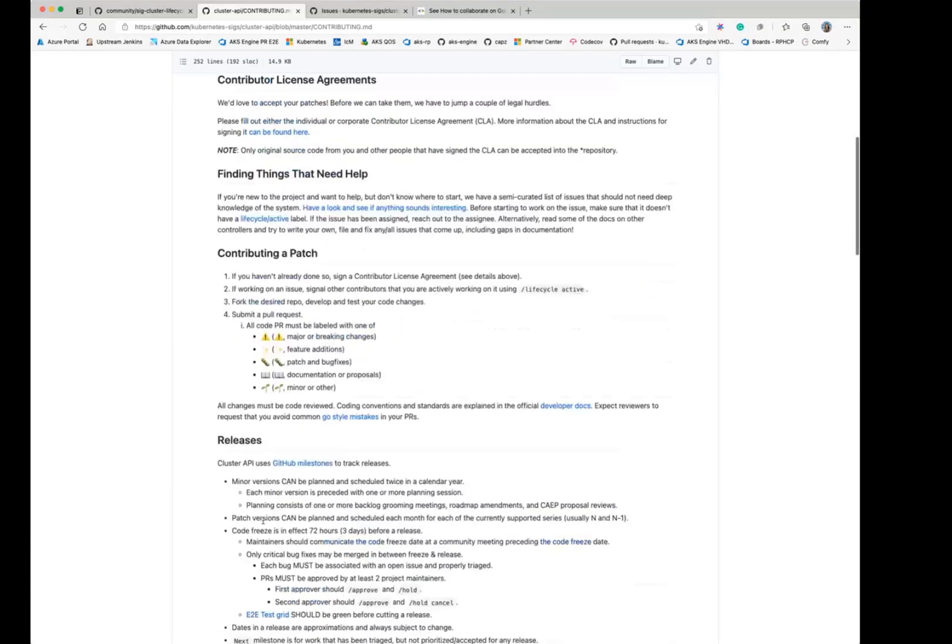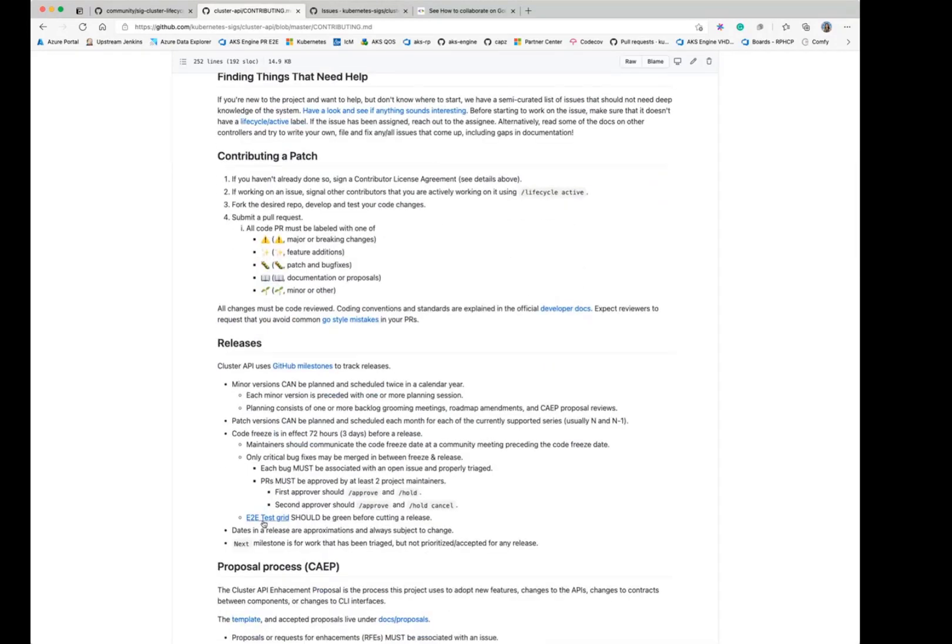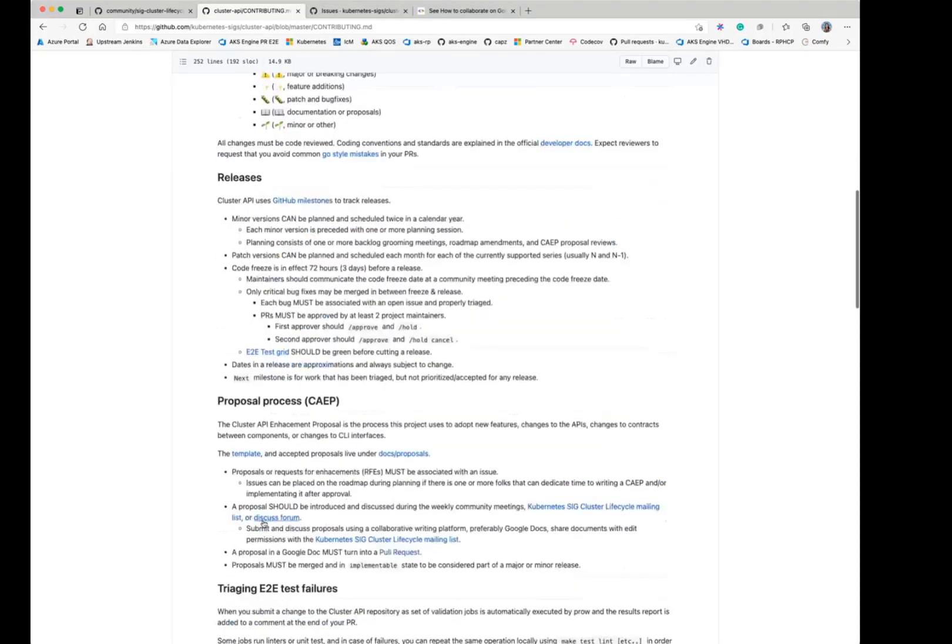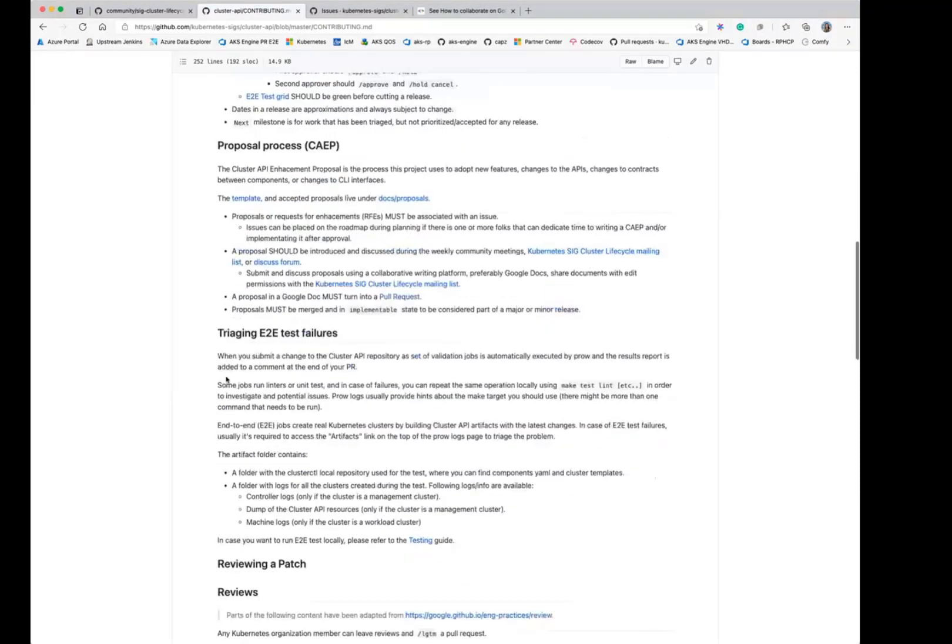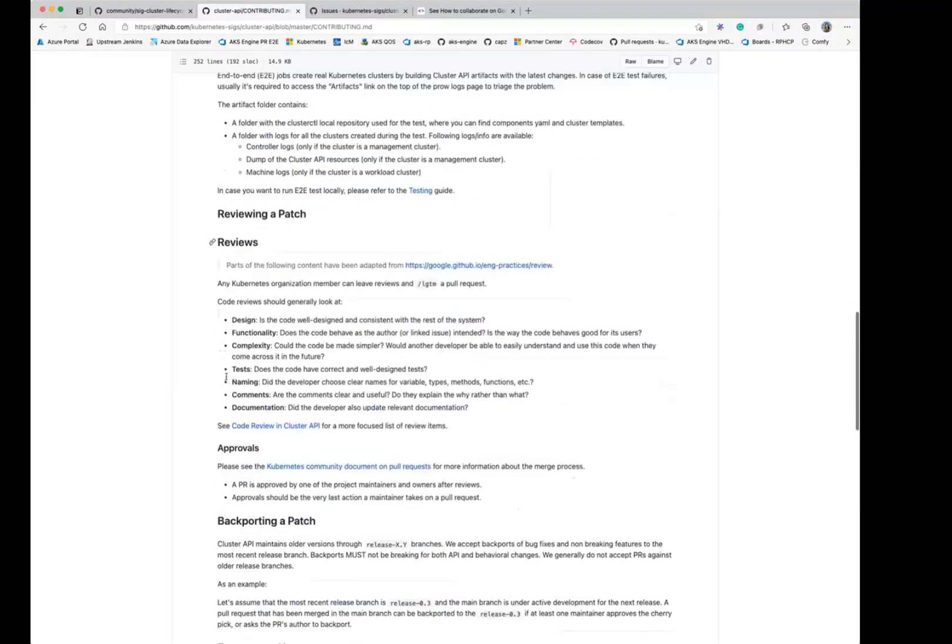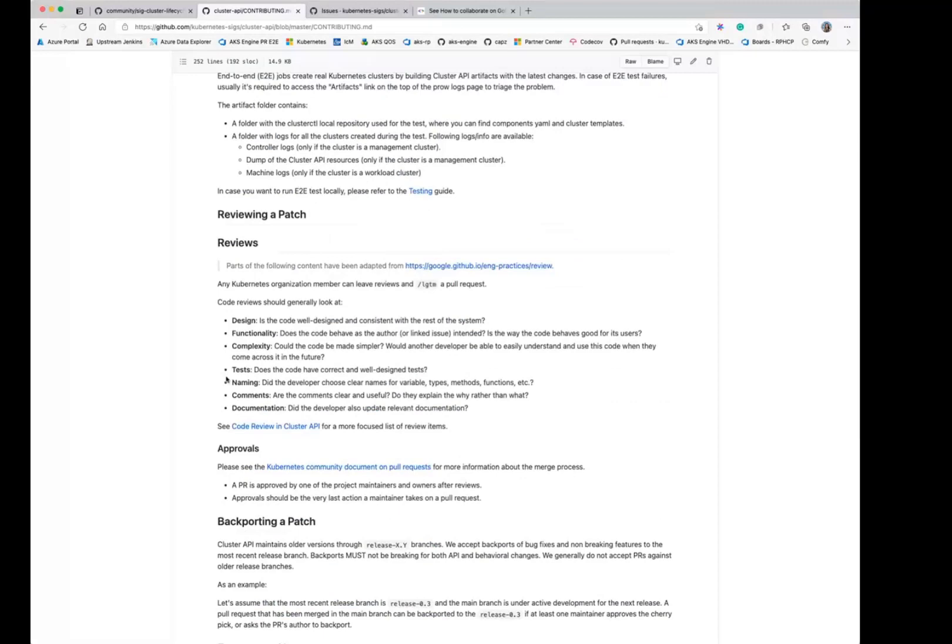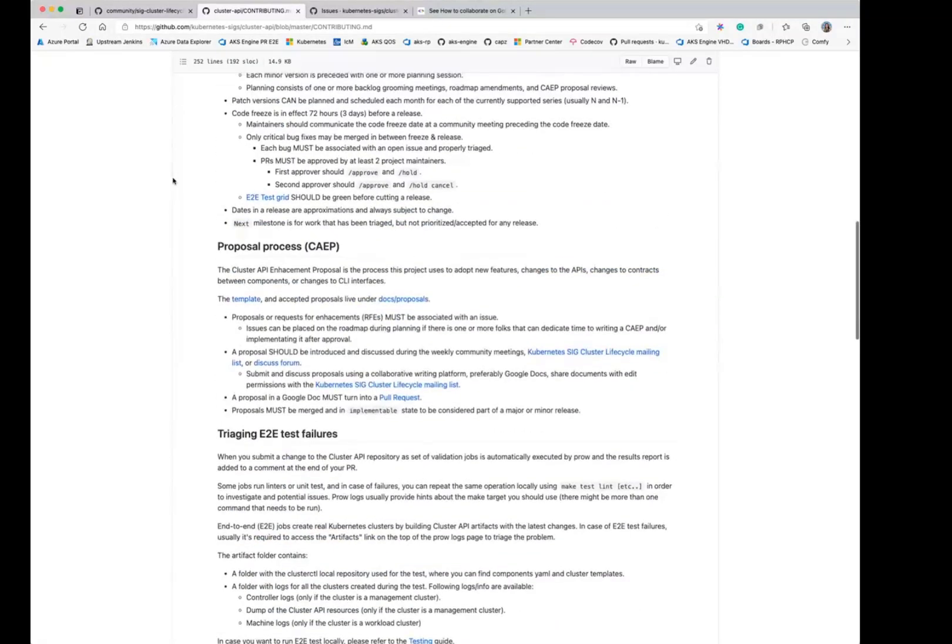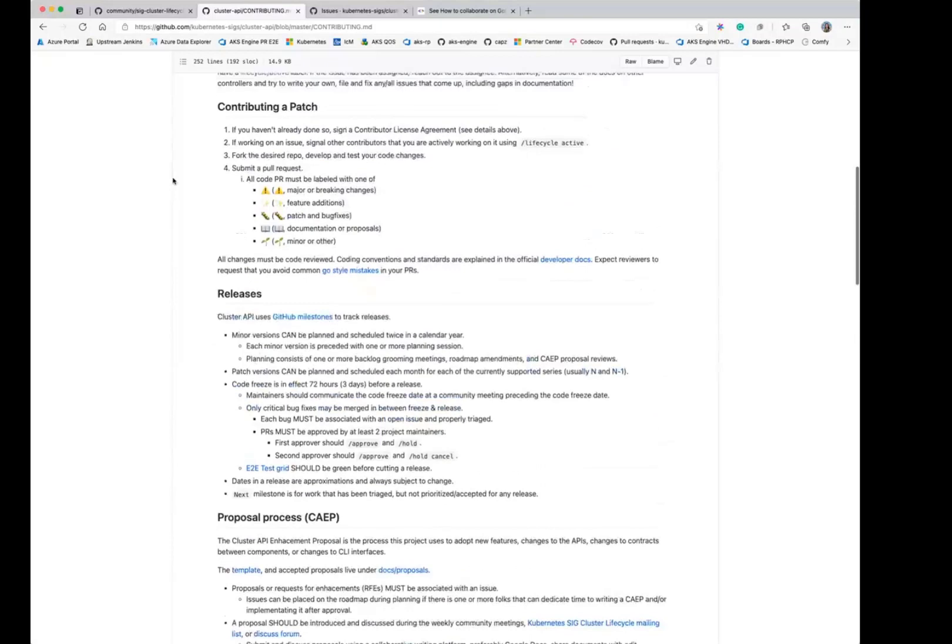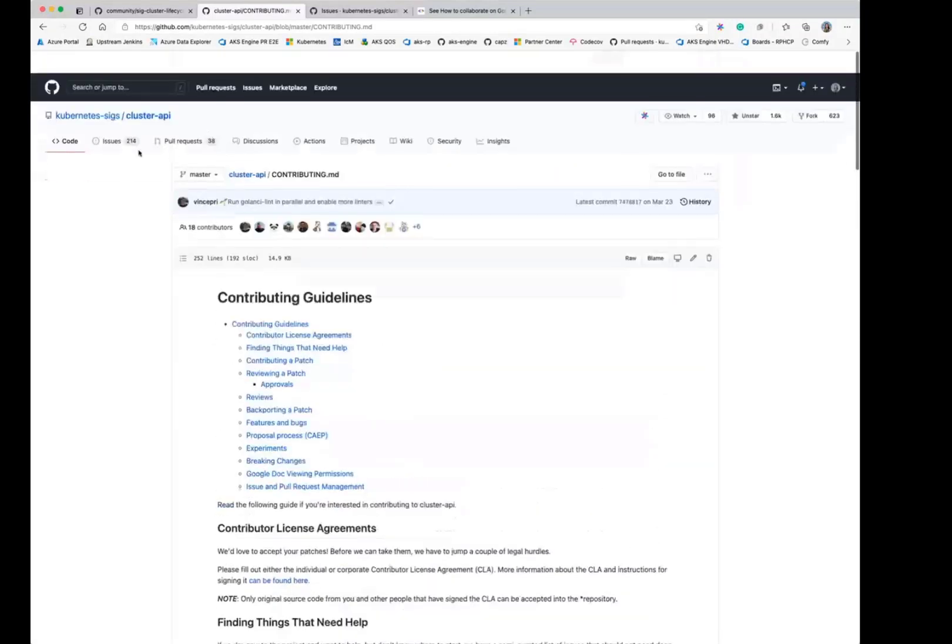When you're ready to contribute a change, how do you open the PR? What's expected in a PR? How does a release work? How often does that project release? Things like that. What's the proposal process if you want to contribute something that's a bit bigger that requires a proposal? Some of these projects that are smaller don't have as much of a process, but the bigger ones tend to have something like that.